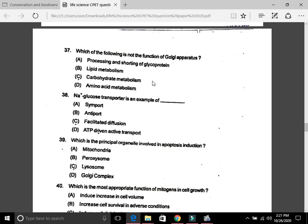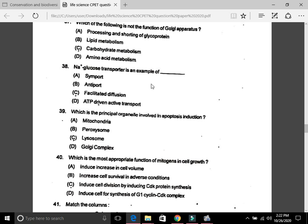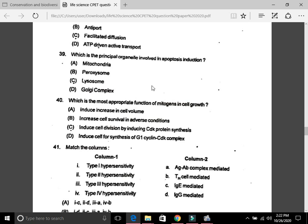Question 36: Which of the following is not the function of the Golgi apparatus? The answer is D, amino acid metabolism. Question 37: The Na⁺/glucose transporter is an example of — the answer is symport, meaning both travel in the same direction. Question 38: Which is the principal organelle involved in apoptosis induction? The answer is A, mitochondria.